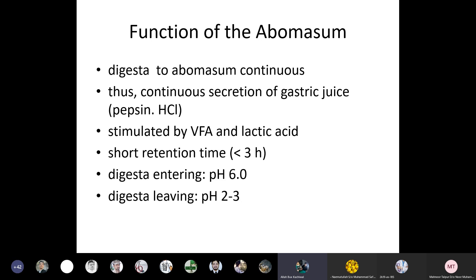The short retention time in the abomasum is less than three hours. The pH of the rumen is about 6 when digesta enters, and when digesta leaves the abomasum the pH declines from 6 to 2 or 3, meaning it becomes more acidic as food leaves the abomasum.